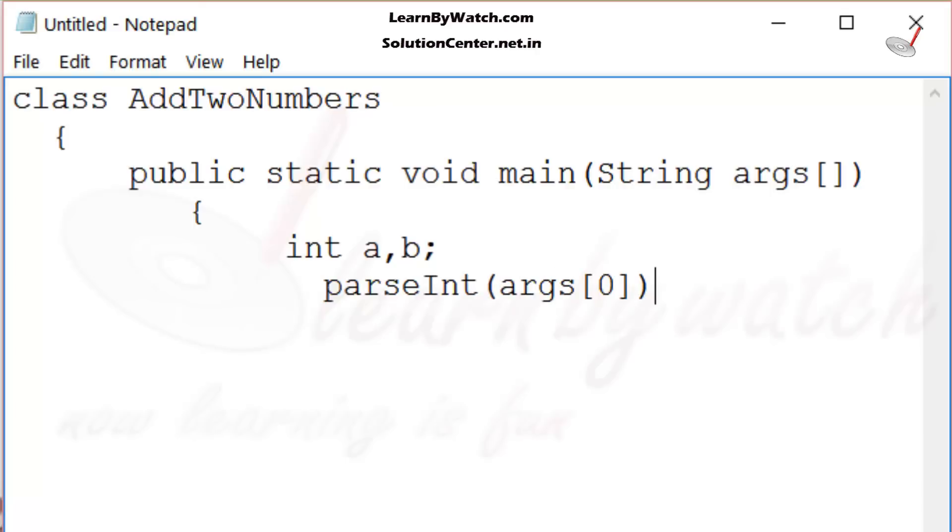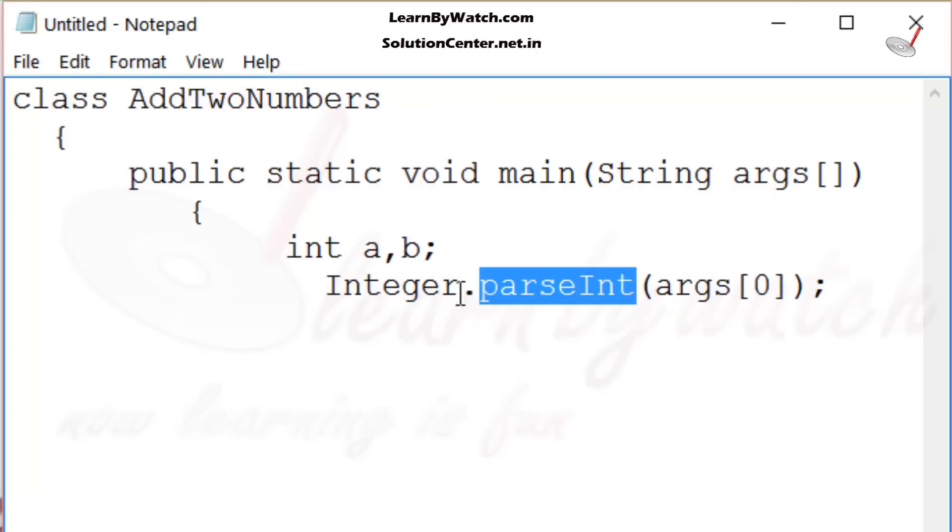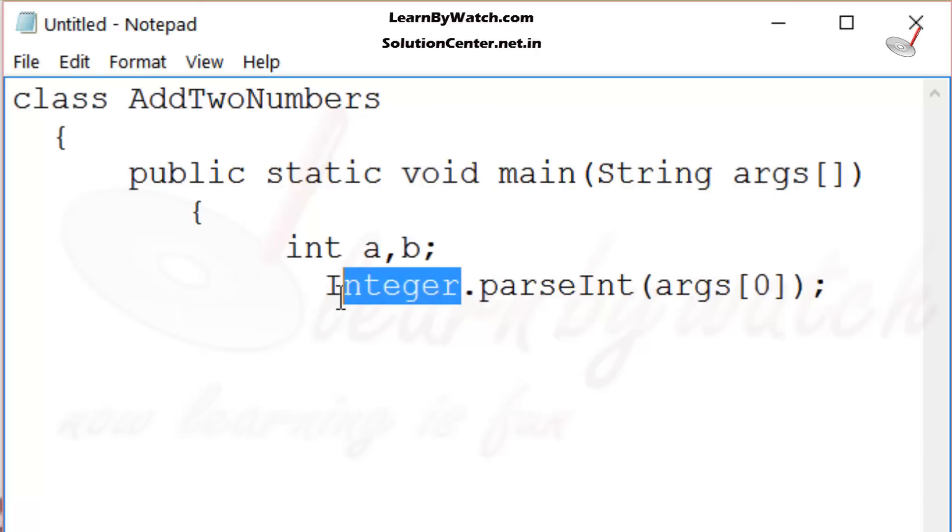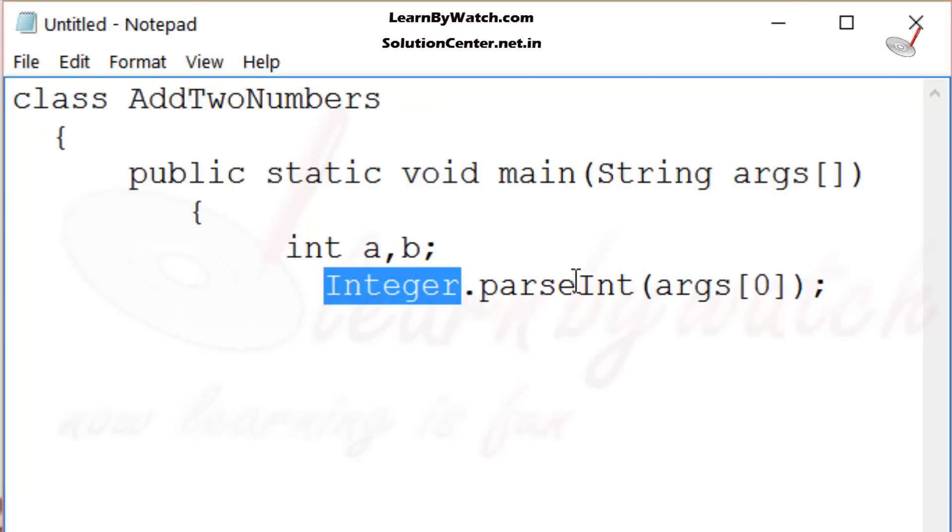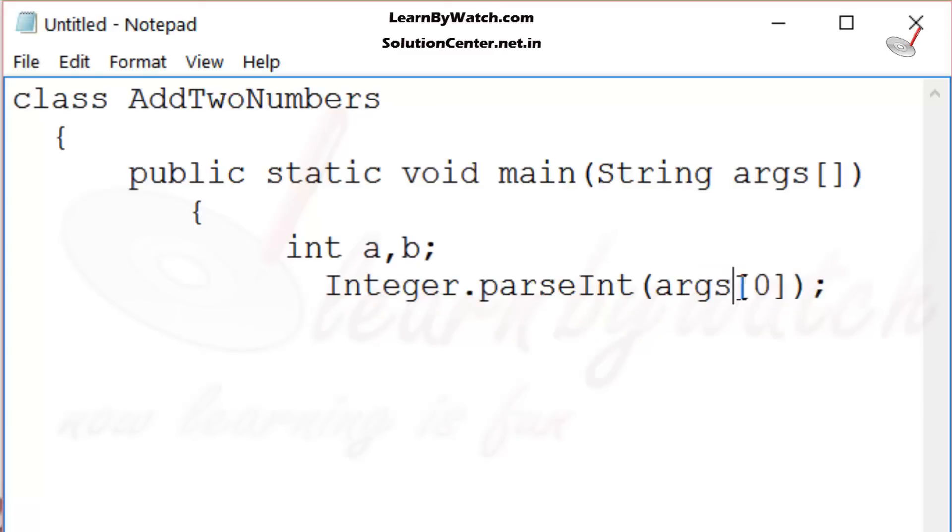But this function is a part of Integer class. That is why we have to use Integer.parseInt - parseInt is a static function of Integer class. That is why I wrote Integer.parseInt. Inside this, I passed args[0] as an argument. It will convert the args[0] into integer.